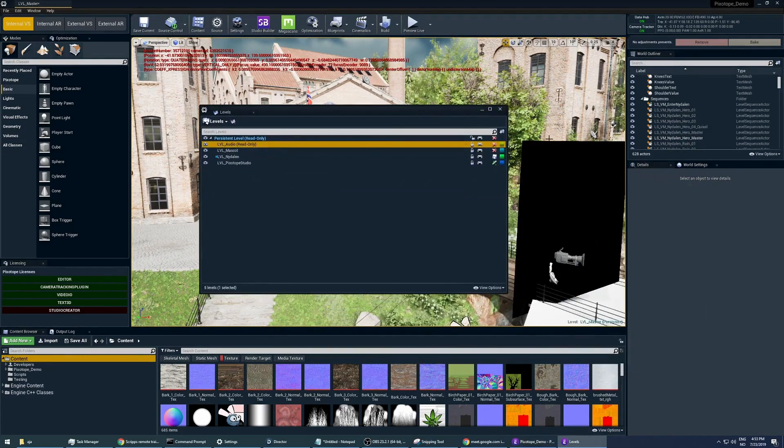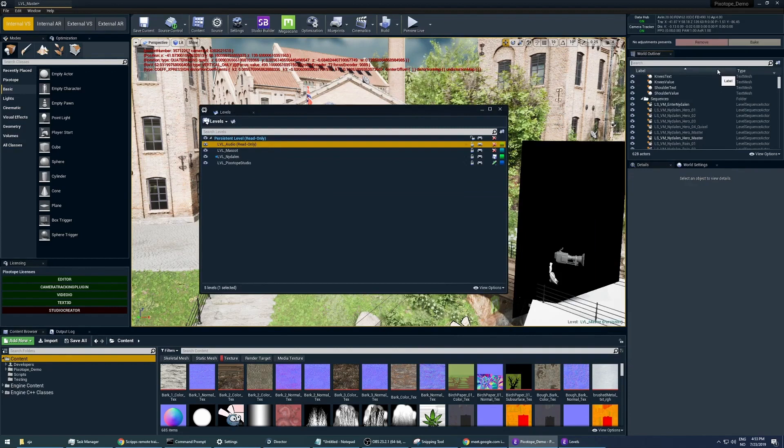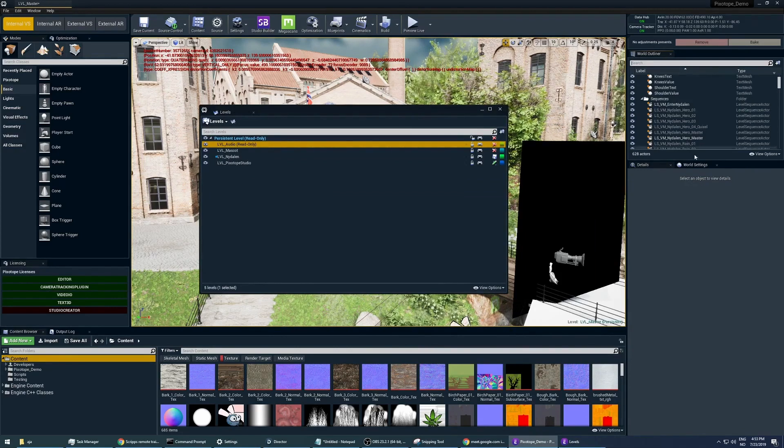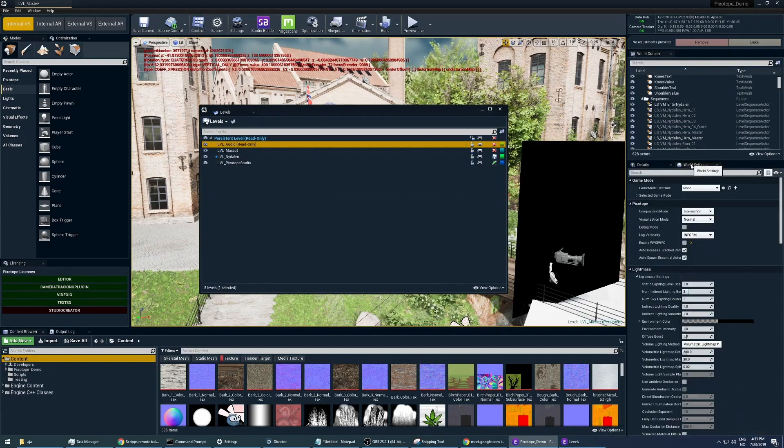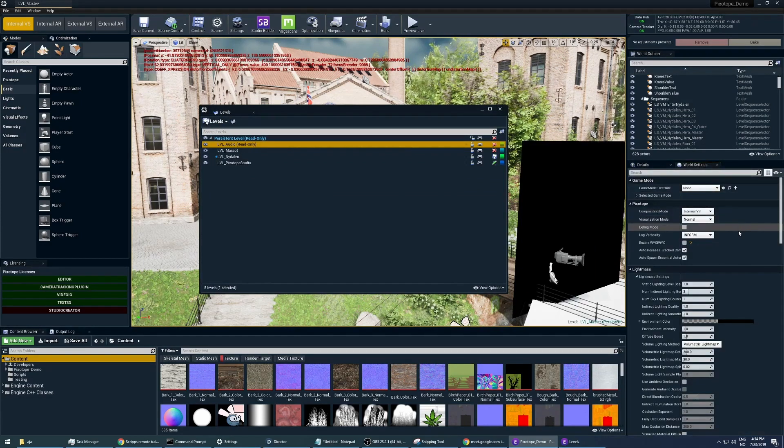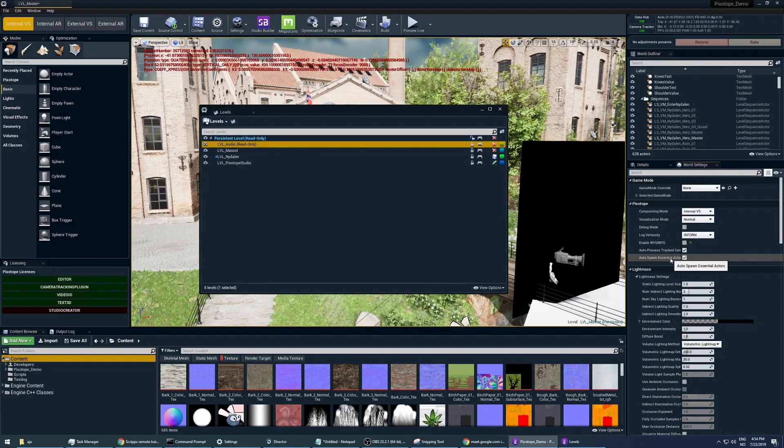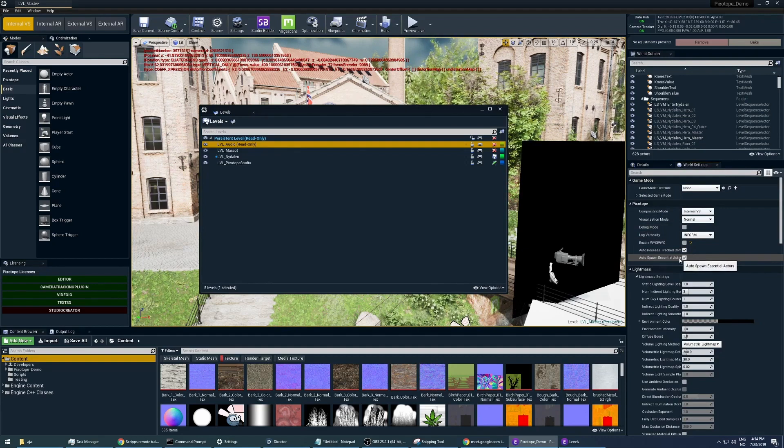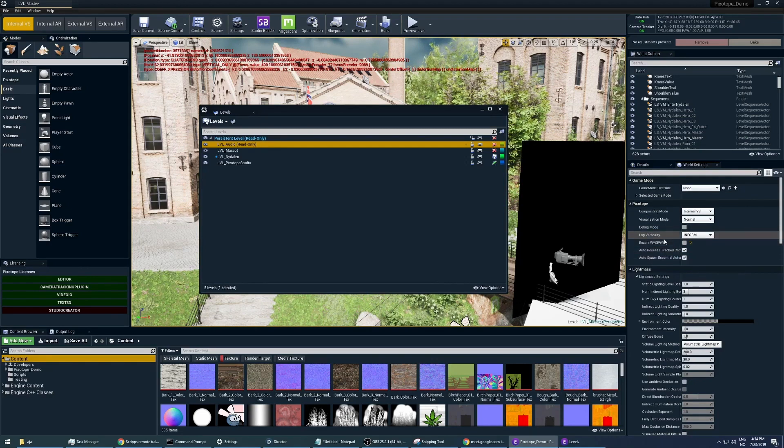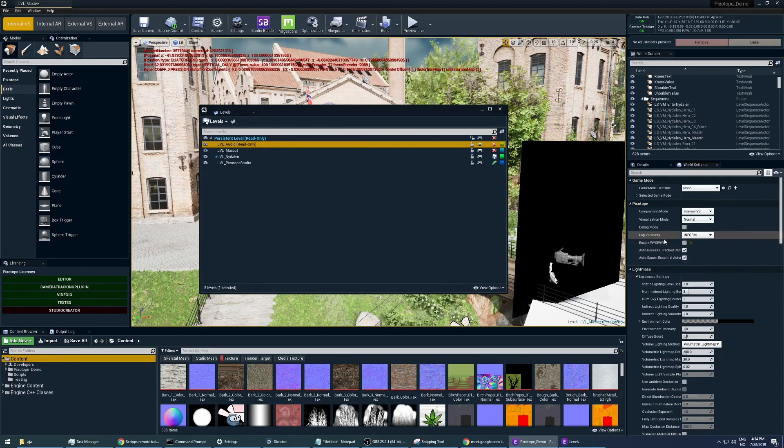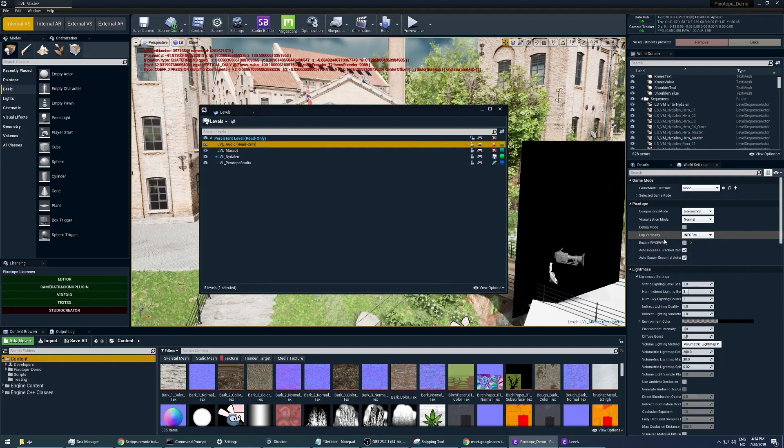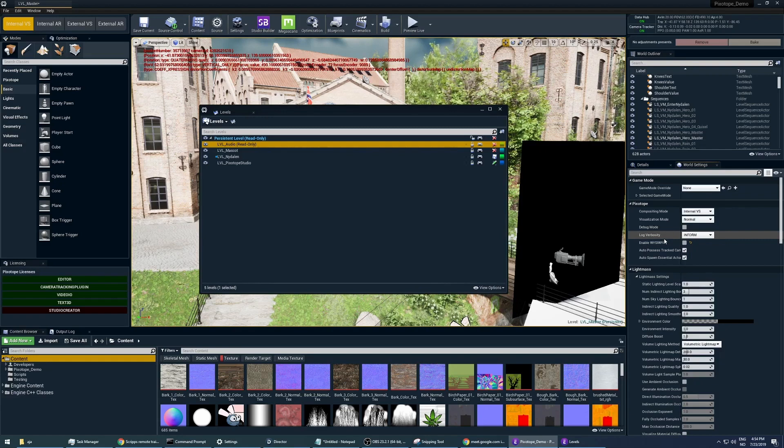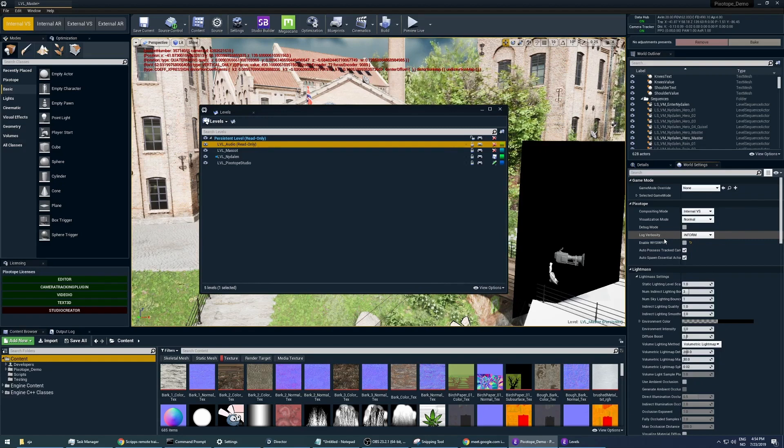With Pixotope, there is something you need to be aware of when it comes to the specific Pixotope assets. In the world settings, you have the setting of autospawn essential actors. This basically just makes sure that whenever you open a level, it's going to give you the Pixotope actors that you need, like the track camera, the camera root, the material handler, and post-processing volume. Those are the essential actors that you need in order for things to work in Pixotope.